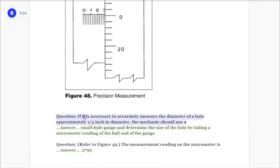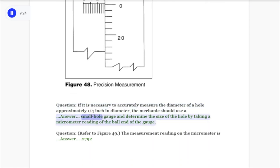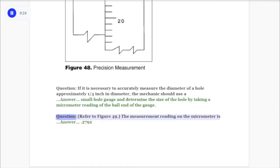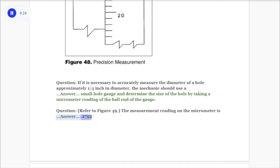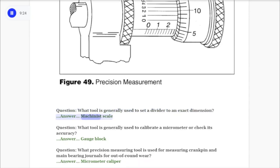Question: Refer to figure 48. What does the micrometer read? Answer: 0.3004. Question: If it is necessary to accurately measure the diameter of a hole approximately one-quarter inch in diameter, the mechanic should use? Answer: A small hole gauge and determine the size of the hole by taking a micrometer reading of the ball end of the gauge. Question: Refer to figure 49. The measurement reading on the micrometer is? Answer: 0.2792.